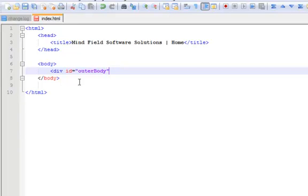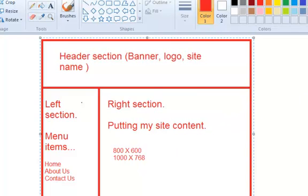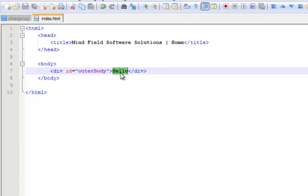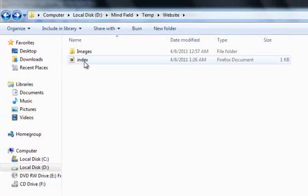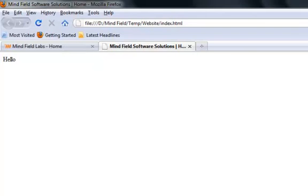This div is the outer body for our website. I'll close this div and simply write 'hello' inside it. We'll keep writing small pieces of HTML markup and then run the website in the browser so you can see the output at every step. The final output should obviously match the concept we have in Microsoft Paint. We saved the file and now let's open index.html from our website folder in the browser.